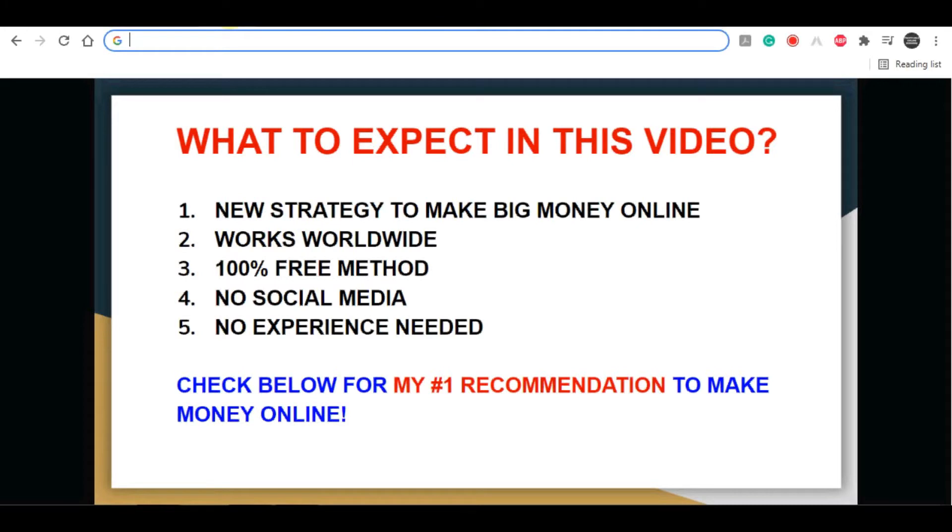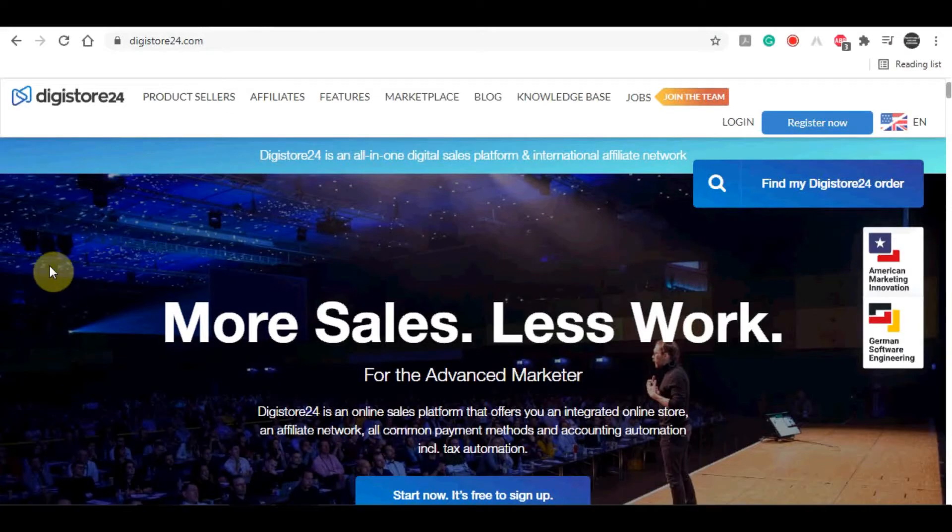Also, if you're serious about making money online and want to create a long-term sustainable business online, then I highly recommend that you click on my first link in the video description down below. With that being said, let's get now to this video.